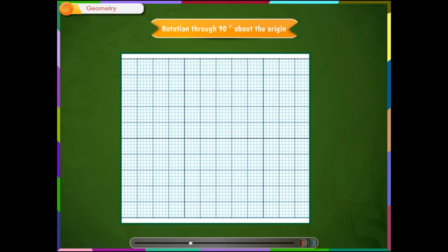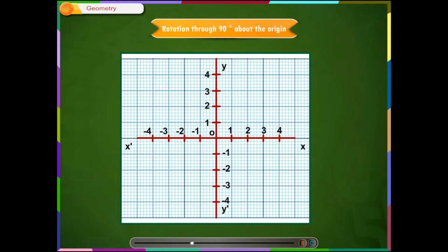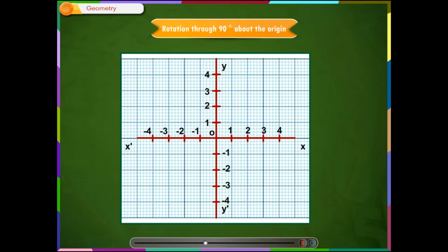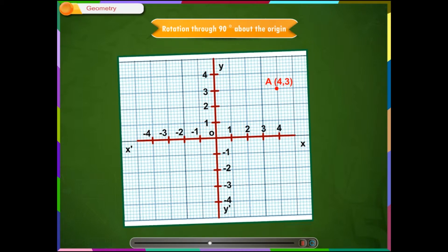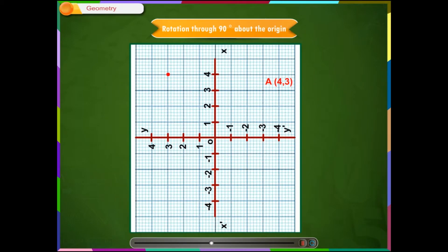Step 1: Take a graph sheet and mark the origin, x-axis, and y-axis. Step 2: As we have read in the previous lessons, y-dash is the mirror image of y and x-dash is the mirror image of x. Step 3: x-dash and y-dash have negative numbers as coordinates. Step 4: We plot the point A as shown and rotate the graph paper 90 degrees anti-clockwise about the origin O.